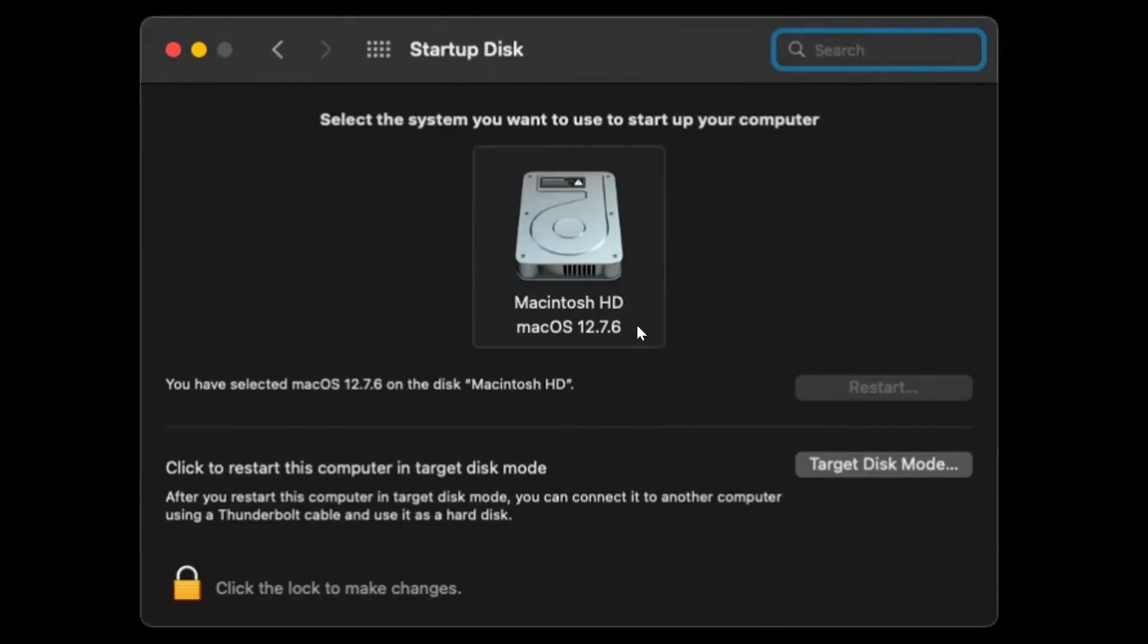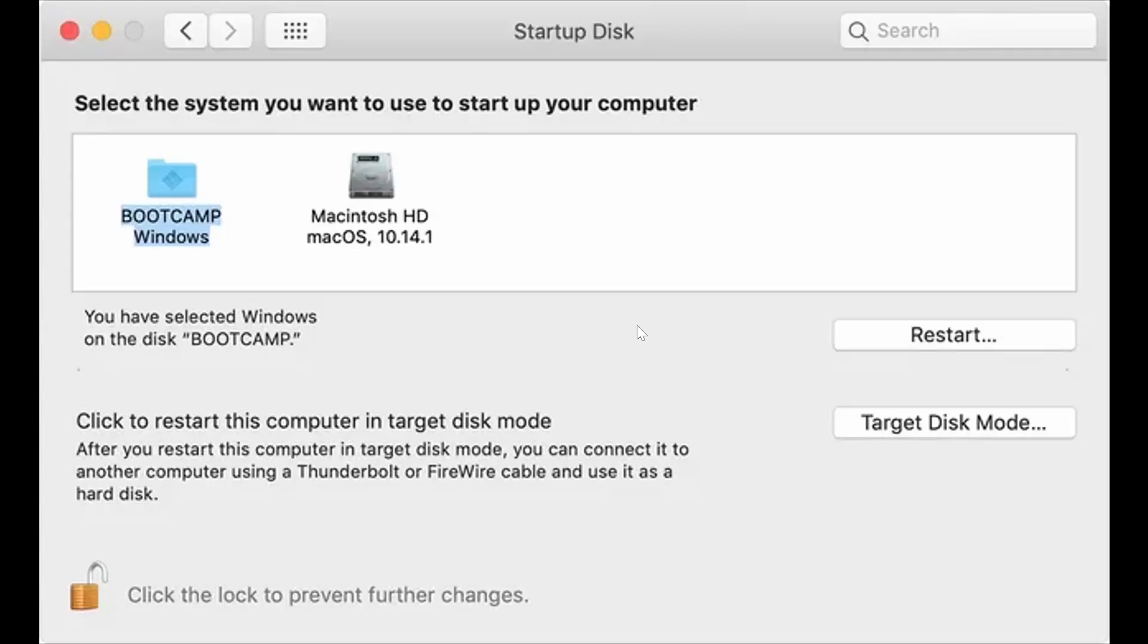If you don't have a bootloader, it's going to look like this. But if you do have one, it will look like this. Just choose the Bootcamp Windows, click on it to select it, and then click on Restart.